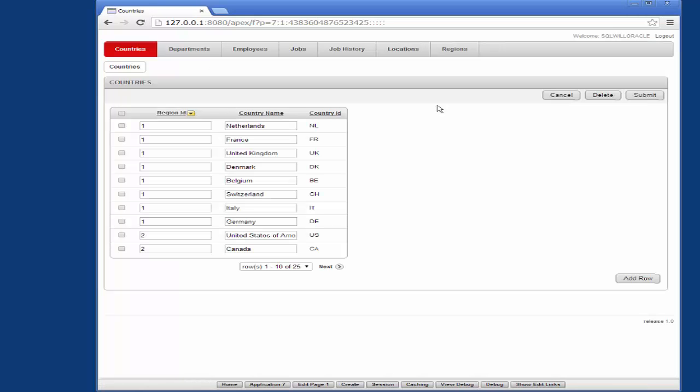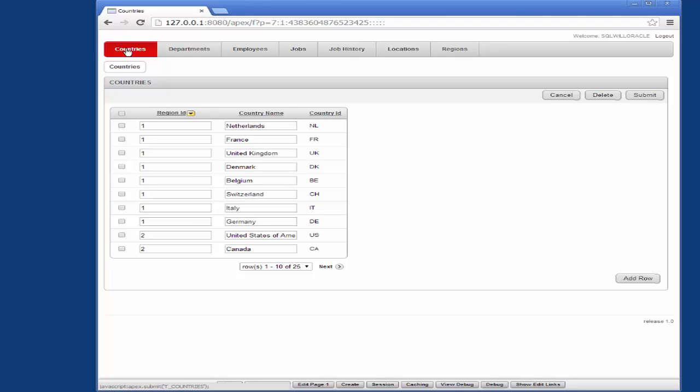So it gives me access to all the tables that were added when the application was set up. There's seven of them. You've got the countries, departments, employees, jobs, job history, locations and regions.